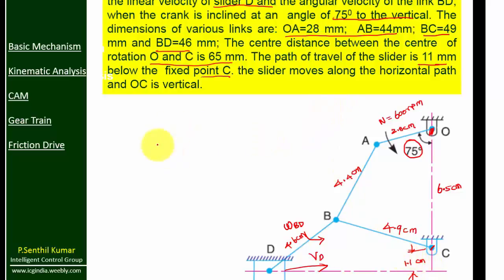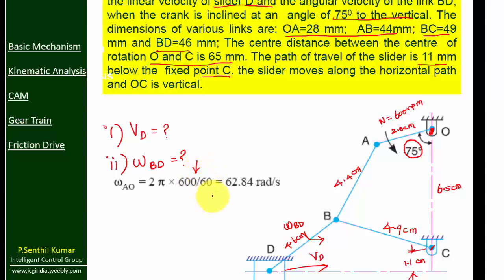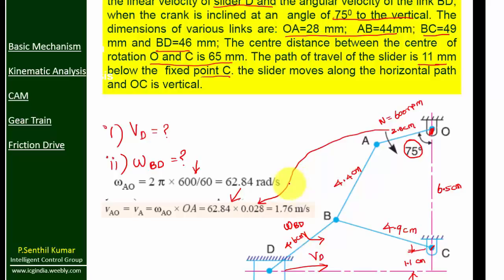We need to find: (1) velocity of slider VD, and (2) omega BD. With n = 600 RPM, we first find omega: omega = 2π n / 60 = 62.84 rad/s. Then velocity of crank VA = omega × OA = 62.84 × 0.028 = 1.76 m/s.